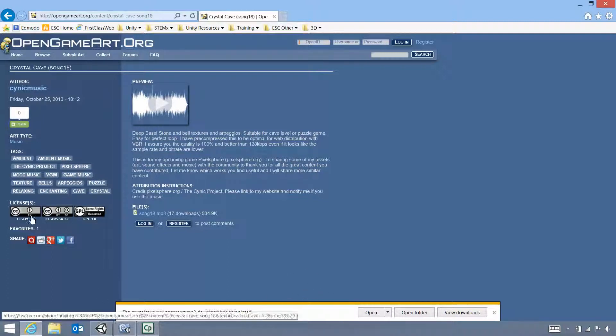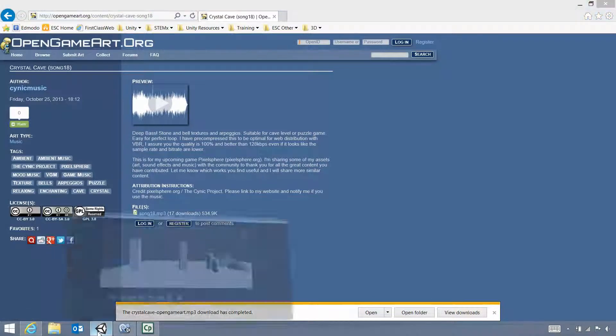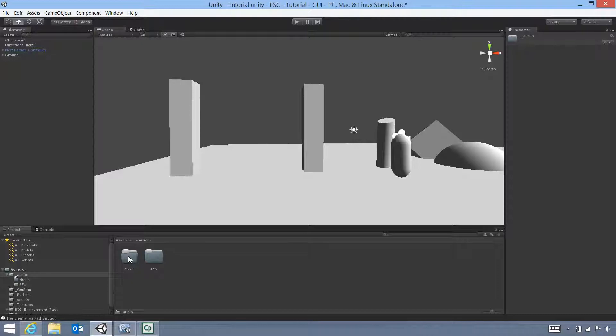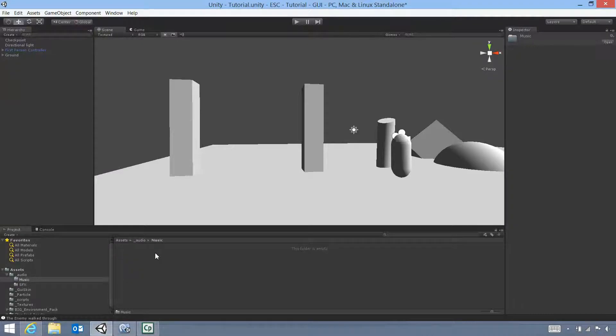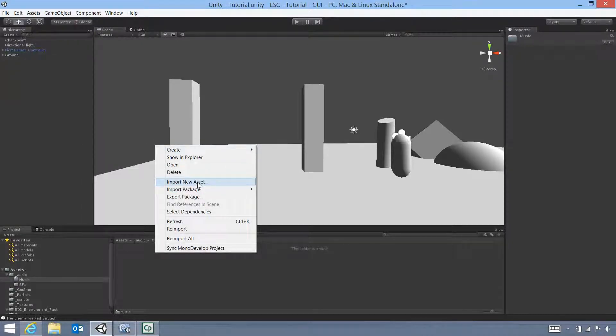The other thing is if you need to check out what the licenses are, you can see them on the left and just click them and you'll be able to find it. Now to bring that into our game, we're going to go back to our audio folder under Music. And inside Music we're going to right click Import New Asset.